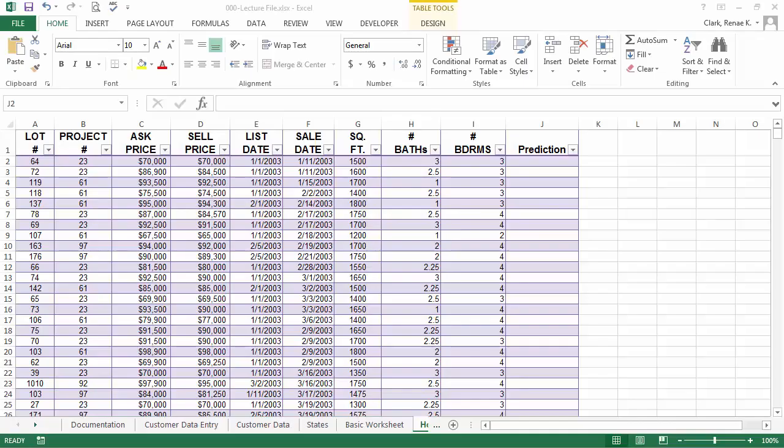Here I have a spreadsheet open. This is basic housing data from a possible project run by a developer. Maybe they had multiple projects going with multiple lots and houses for sale.